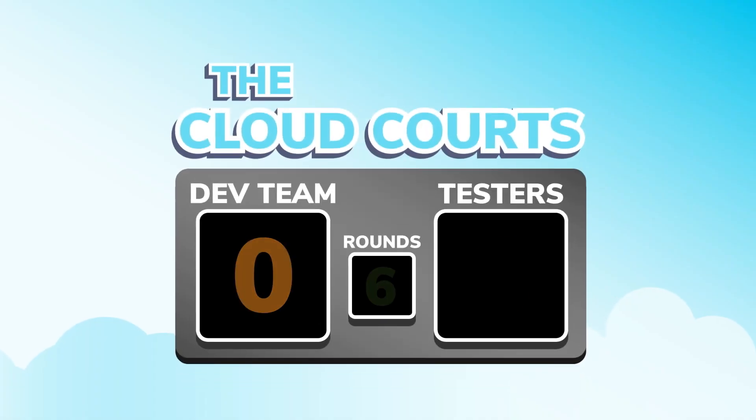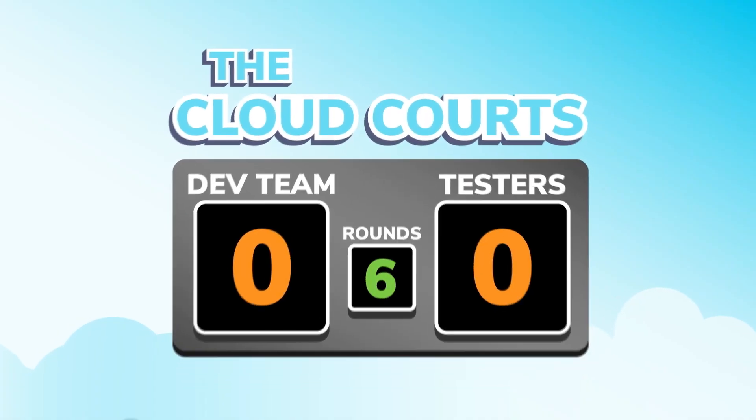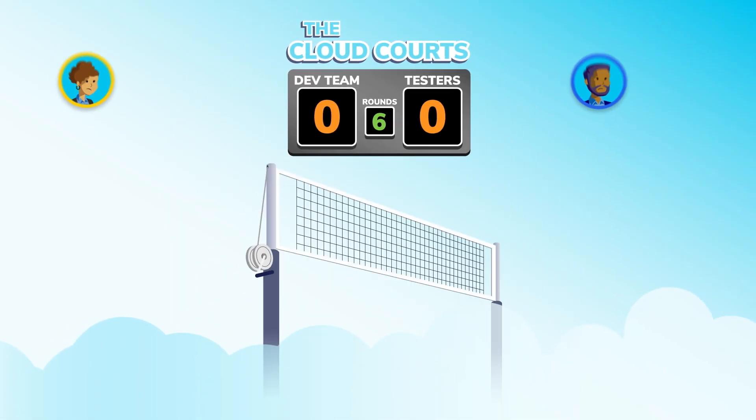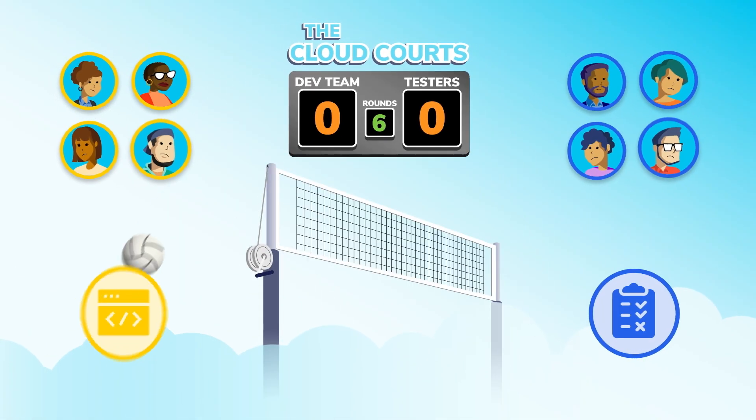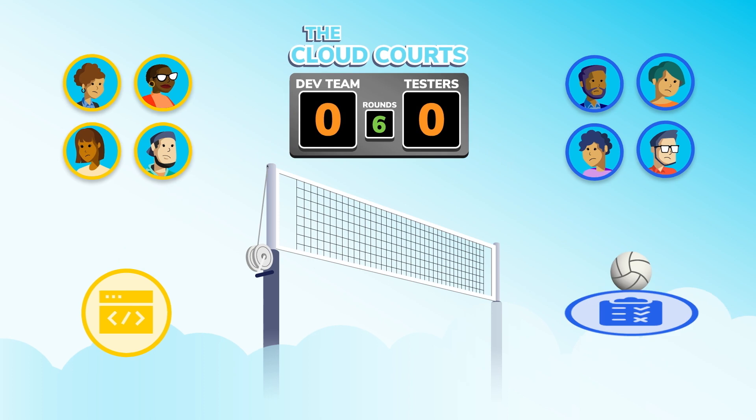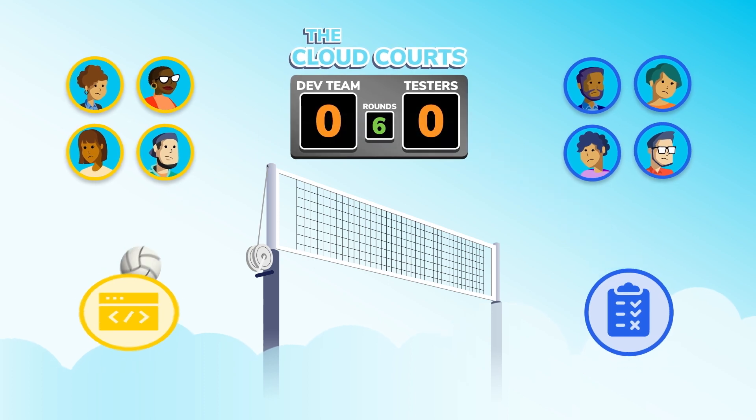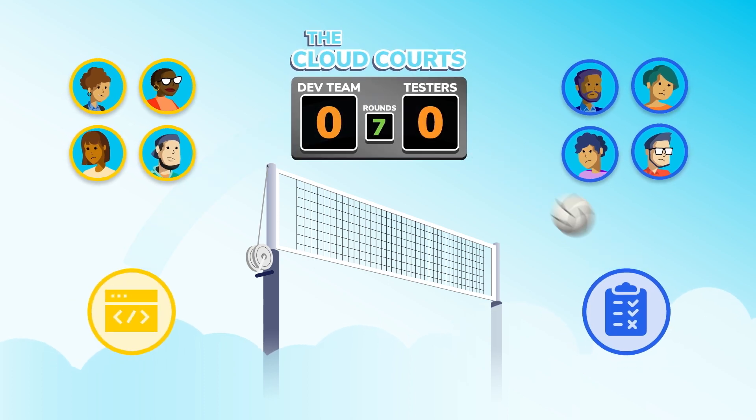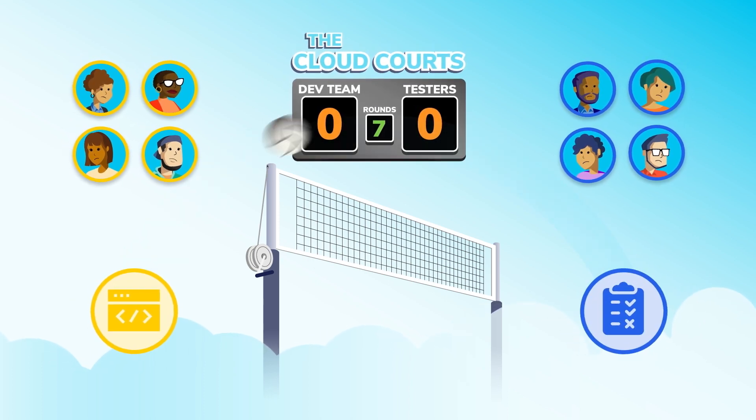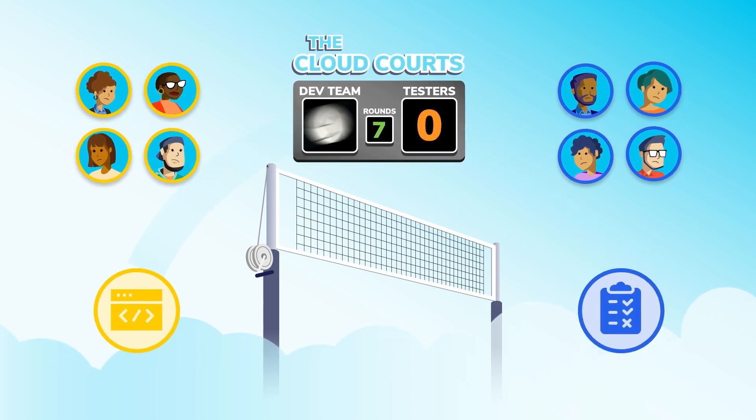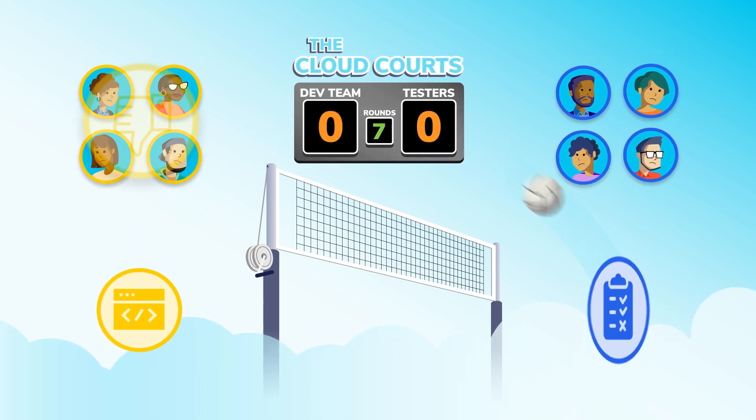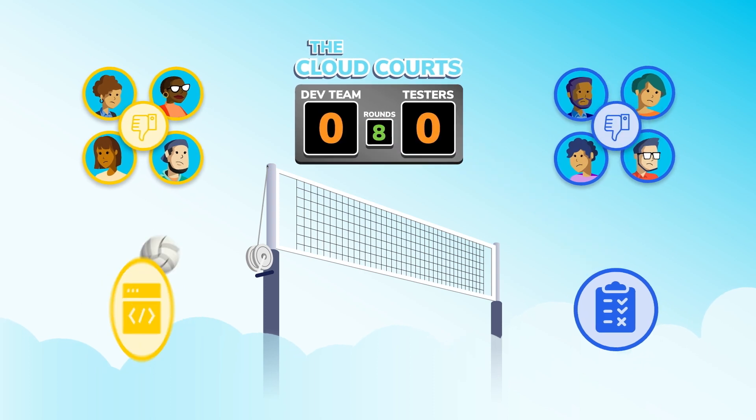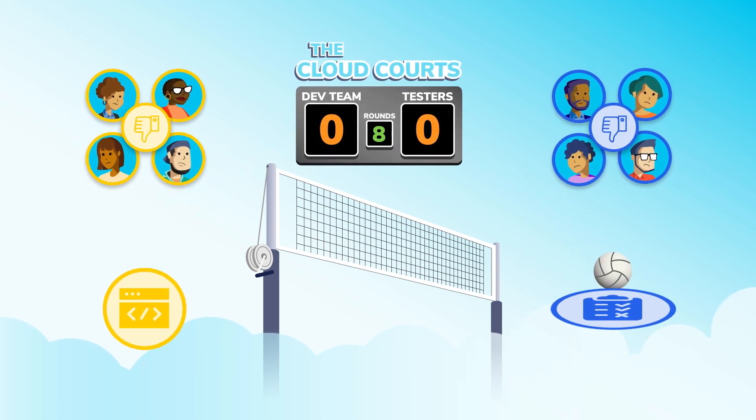Does testing Salesforce ever feel like a volleyball game? Features bounce back and forth as testers report defects and dev teams send them back, both crossing their fingers everything works right the next time around.